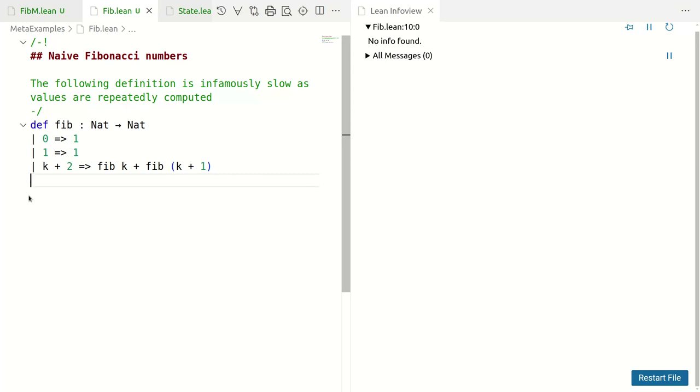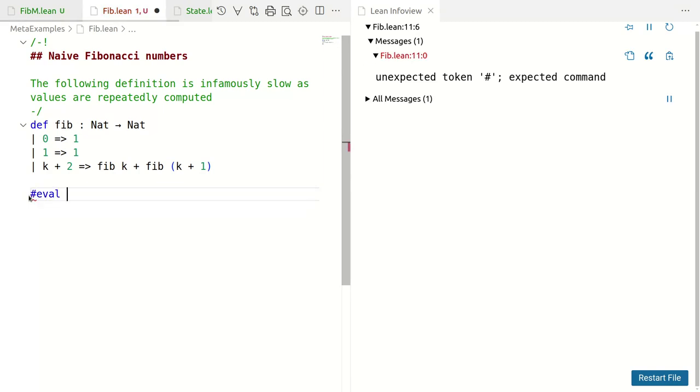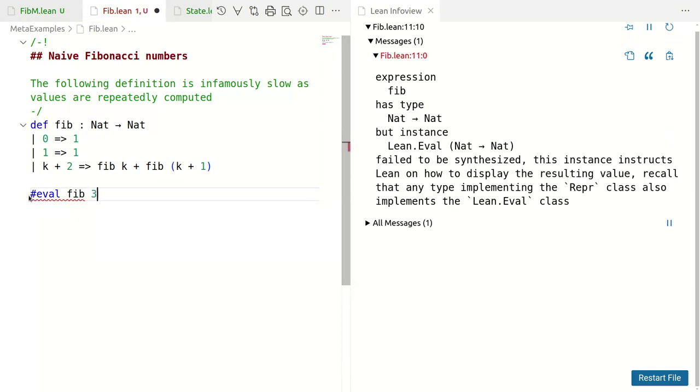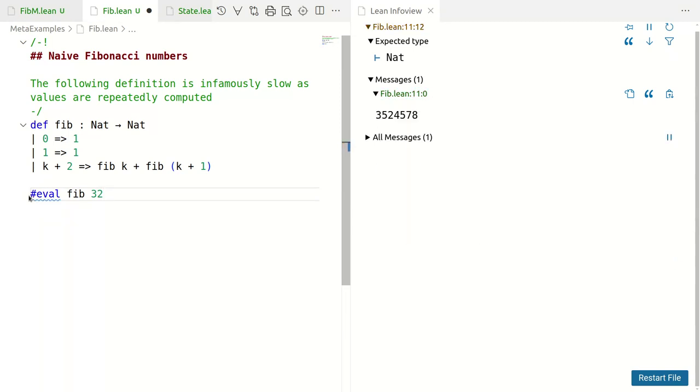This is an infamous example of how a perfectly mathematically correct definition is ridiculously slow to compute. Let's see firstly how slow it is. If I evaluate say 32, that's not a very small number, but you see it's taken me seconds to do it.